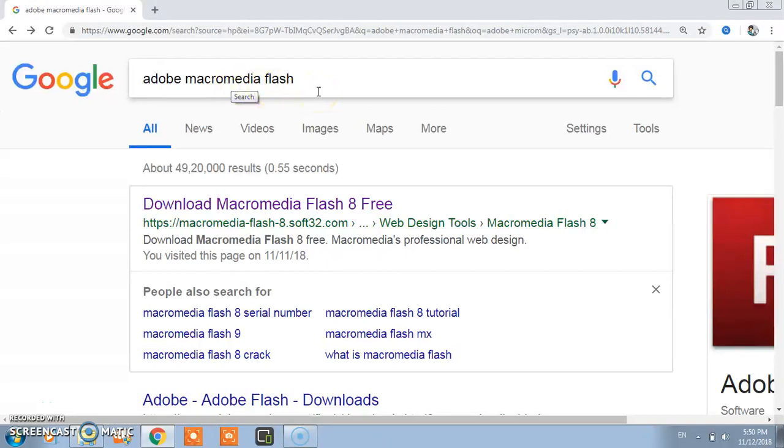First you should know why we need to download this software or for what purpose we use it. We use this software for creating logos,